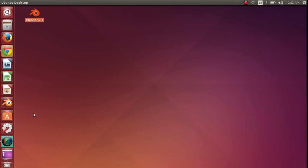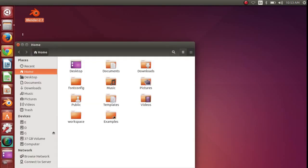Open your file manager. Under the devices section, click on computer.